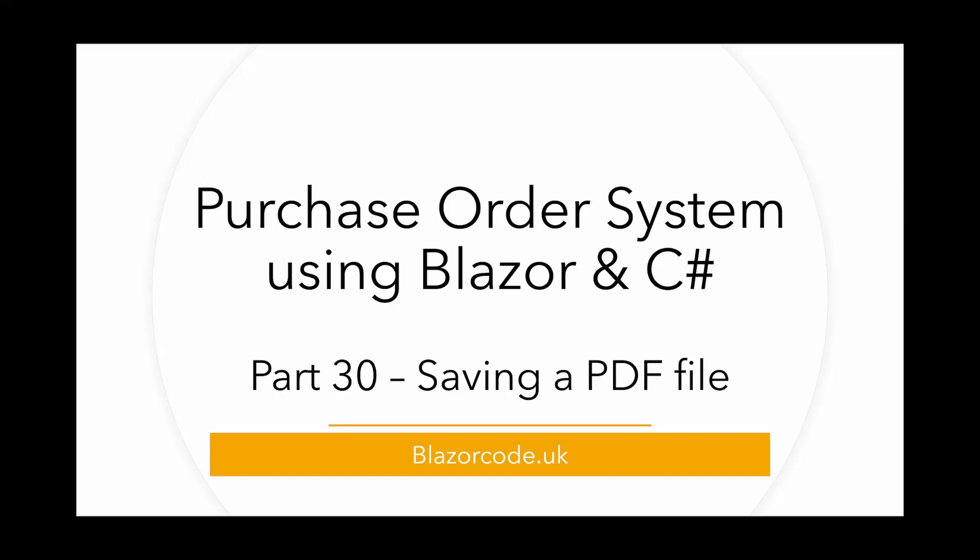Welcome to part 30 in this series of videos on how to create a simple purchase order system using Blazor and C-sharp.